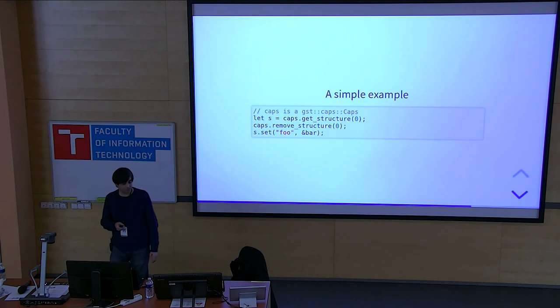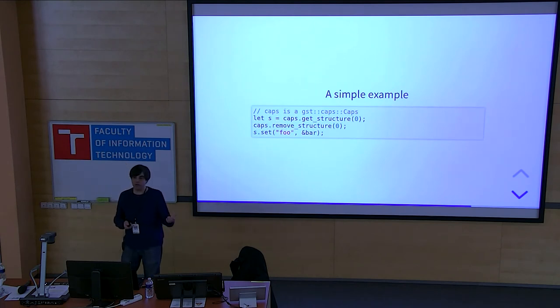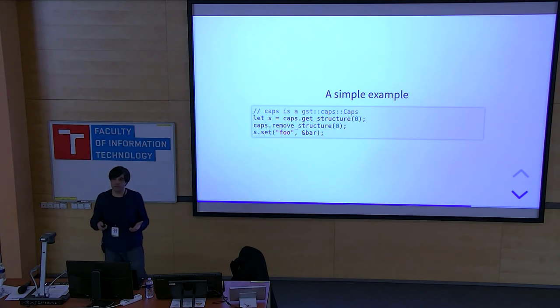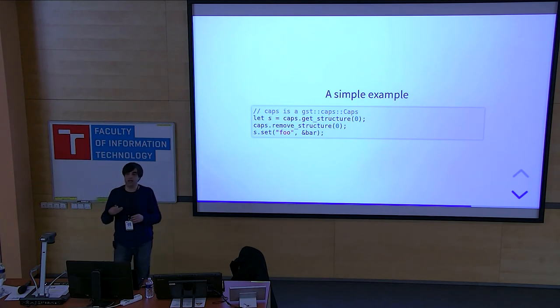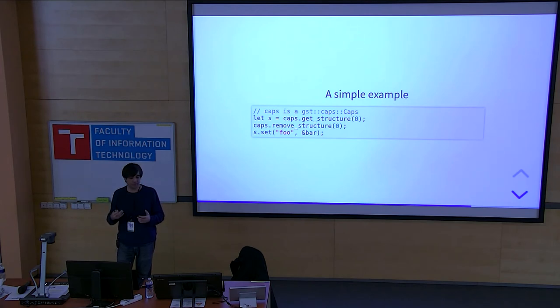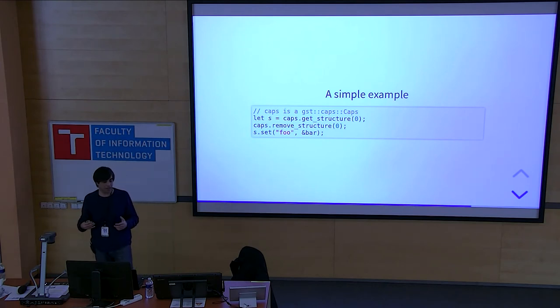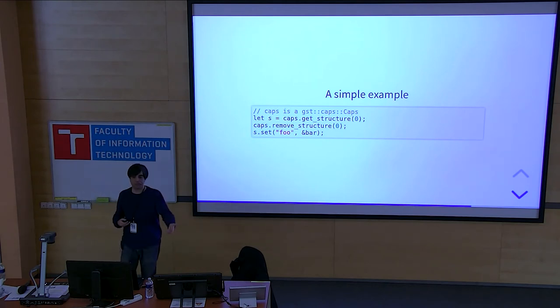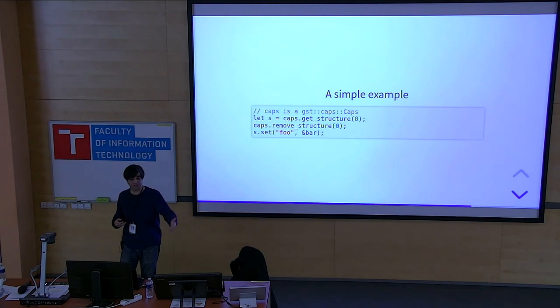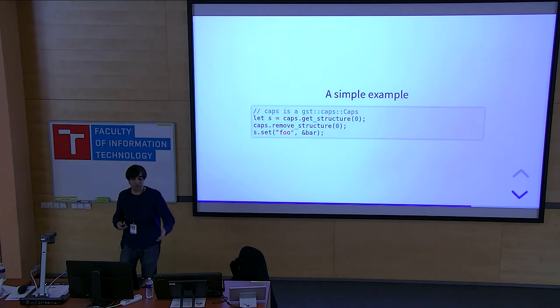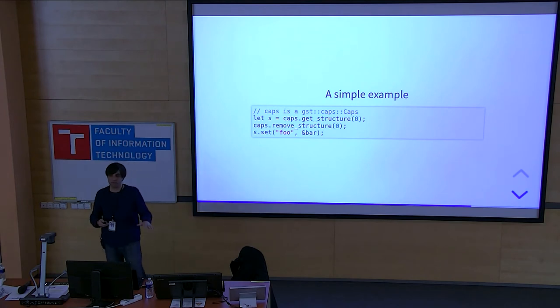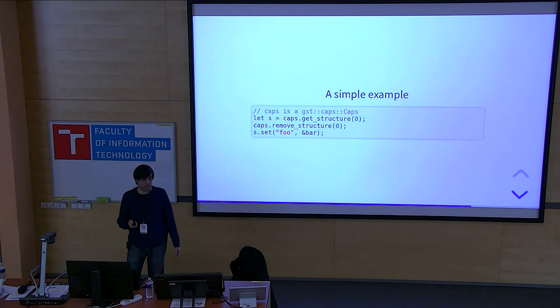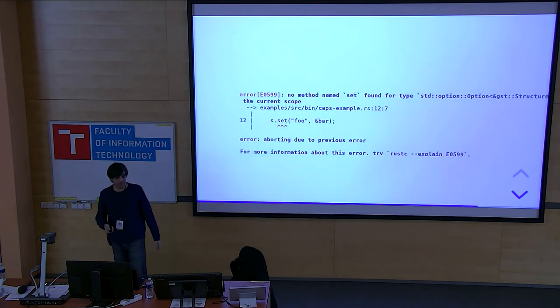A simple example here is this code. As I mentioned in pads, you have capabilities and a single pad can have multiple capabilities. So that's why it's in plural, caps and each capability is a separate structure in a cap. This code tries to get the first structure it has in it, the first capability. Then it removes the same one and then it sets a property on it. This code will compile fine equivalent code in C, but in Rust, as you will see, it won't compile, because it doesn't let you do unsafe things.